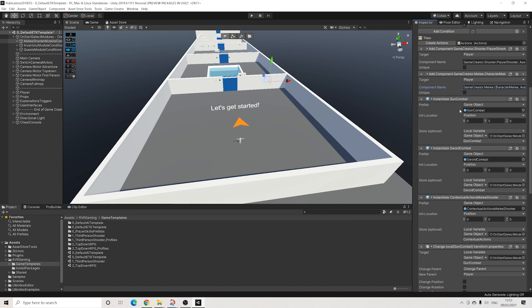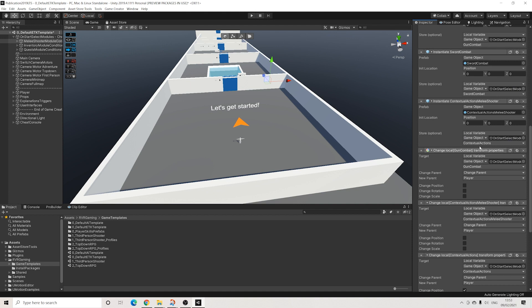It will instantiate the contextual actions that also support melee and shooter, and in this case that's really just the takedowns because nothing else is different in the contextual actions.